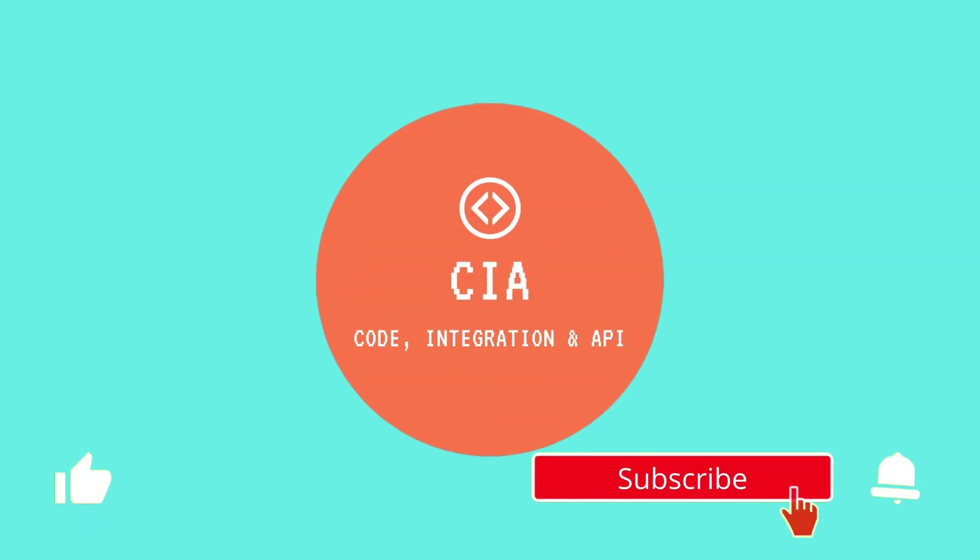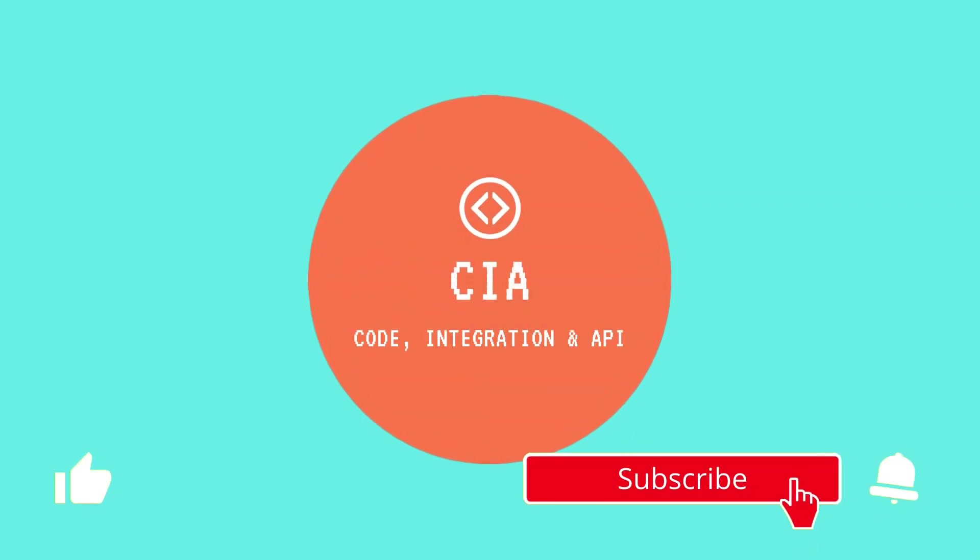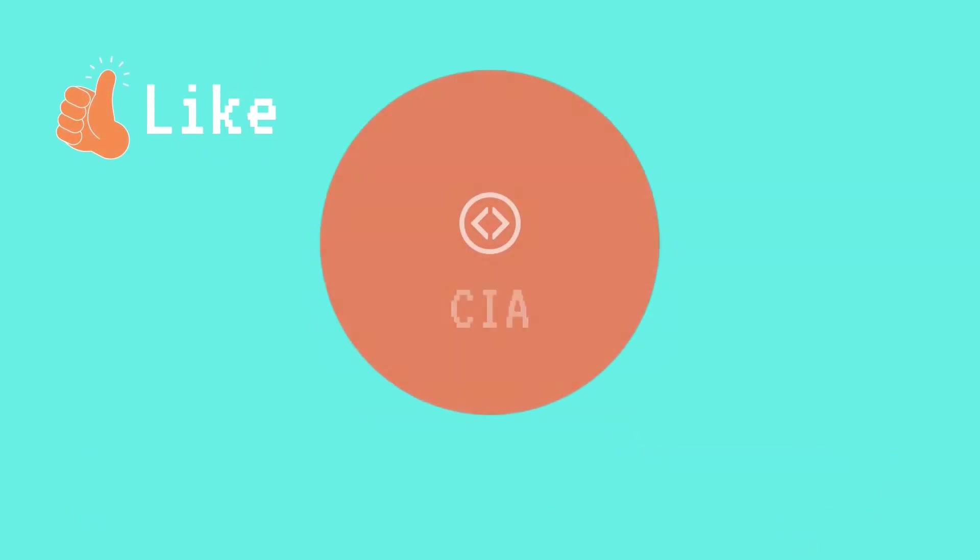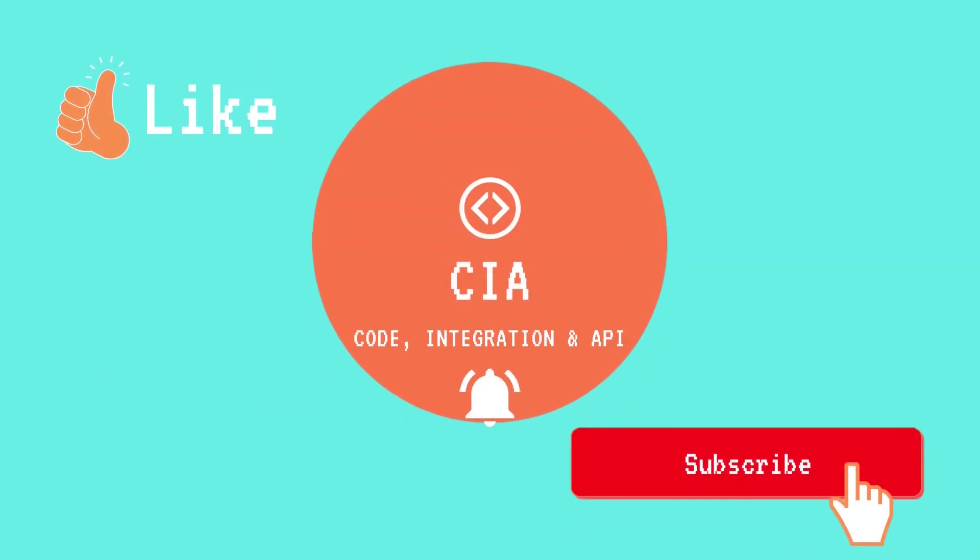If you find this video informative please like the video, consider subscribing. Thank you so much. Thanks for watching.